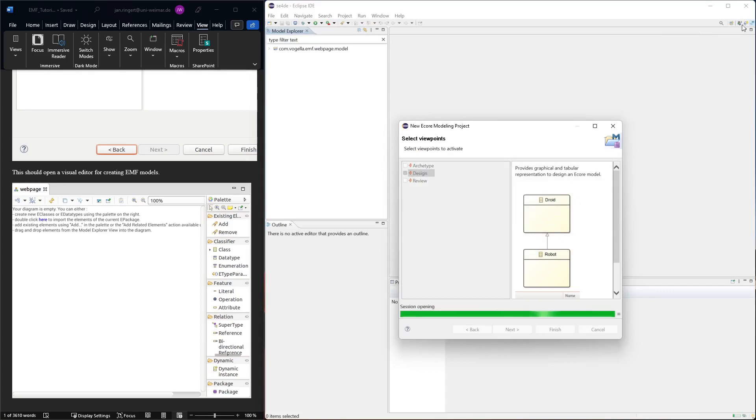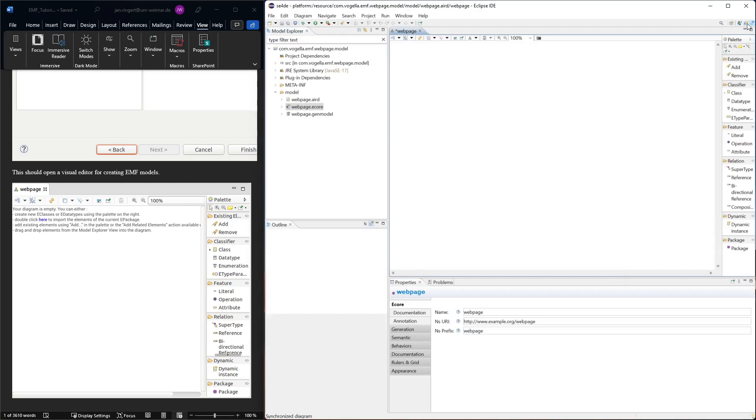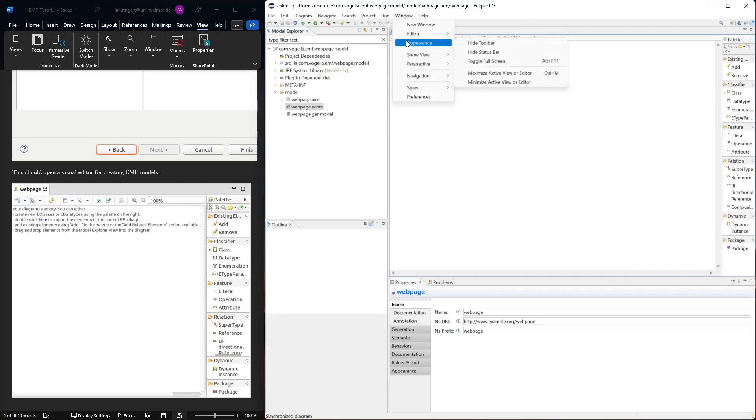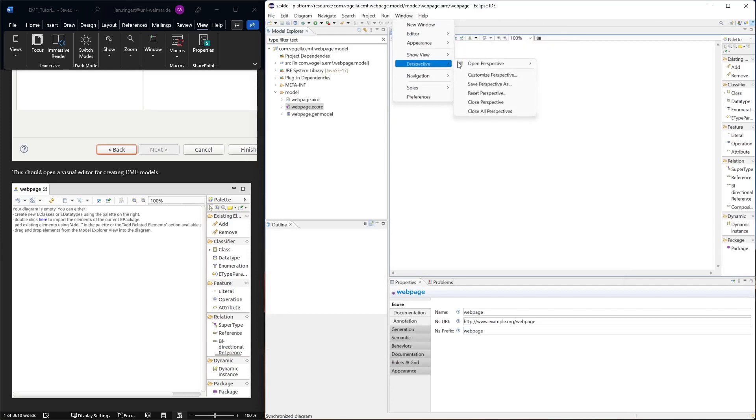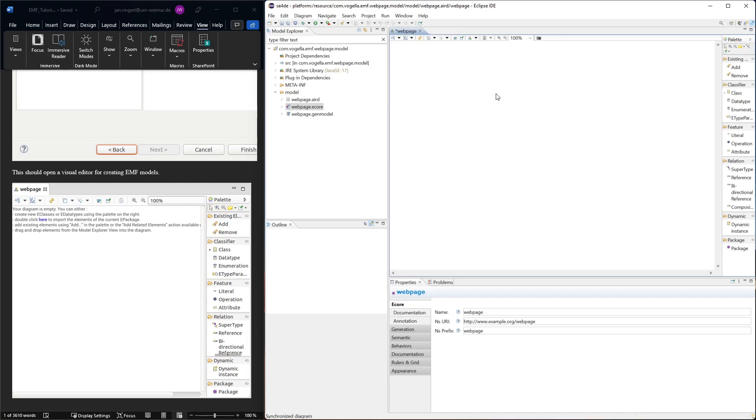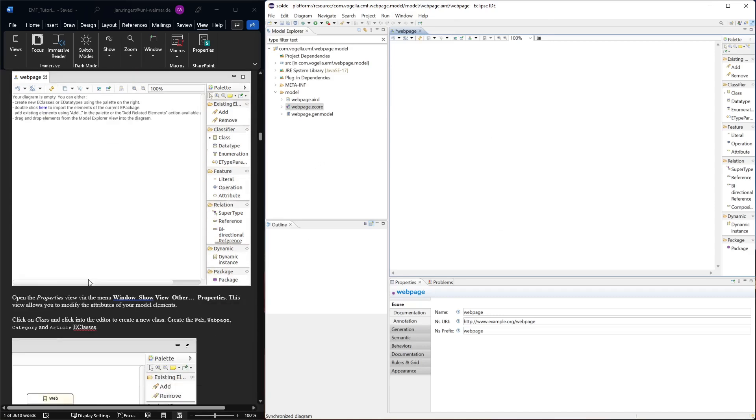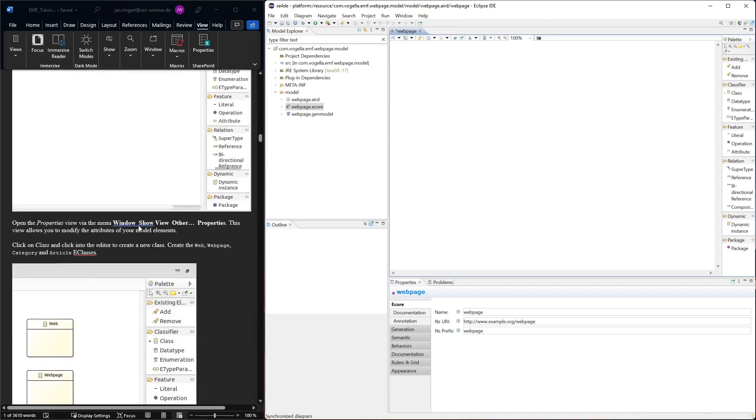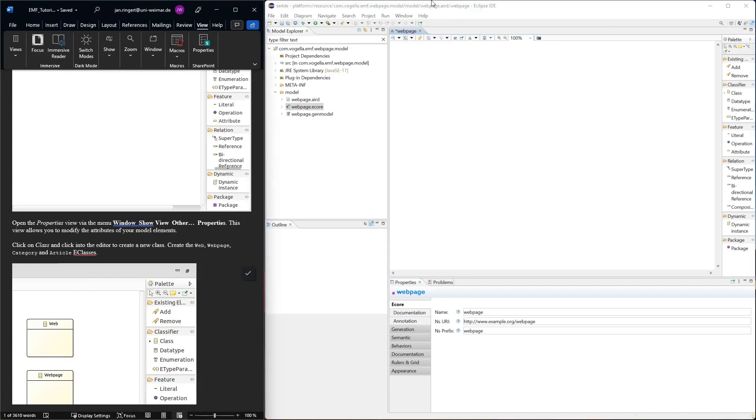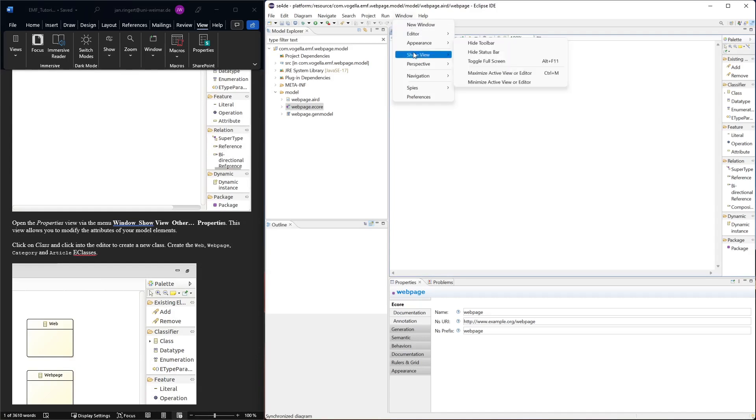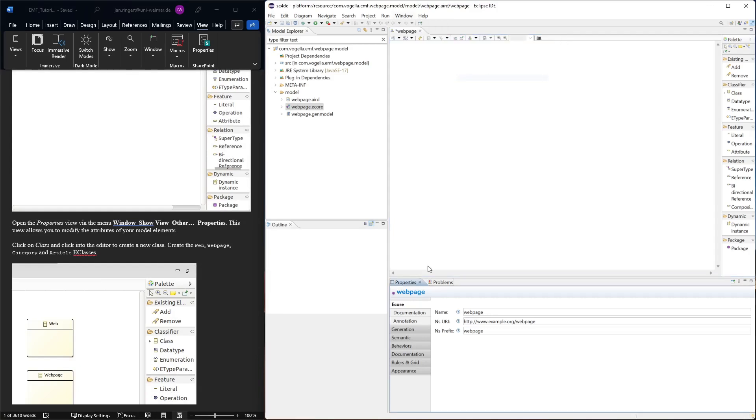If we want to change back to another perspective, it's up here - that's the default. Otherwise you can go to Window, then Perspective, and set which perspective you want to open. This is the initial modeling perspective. We're going to turn on the property view - that would be Window, Show View, Properties, but for us it's already shown.